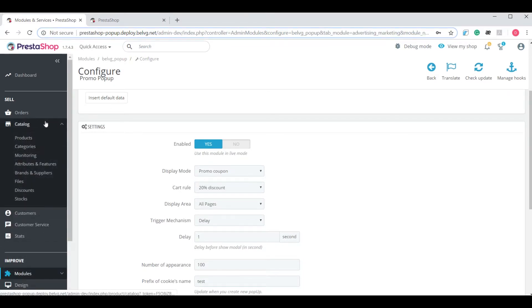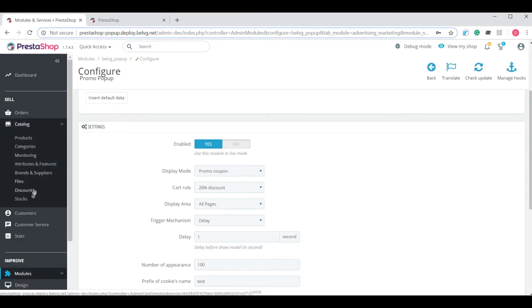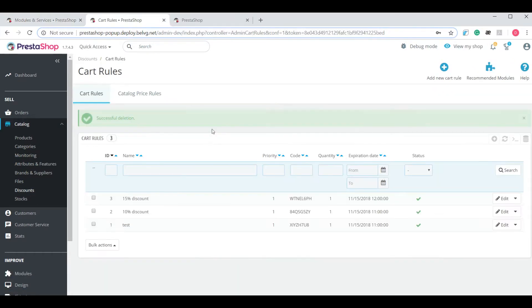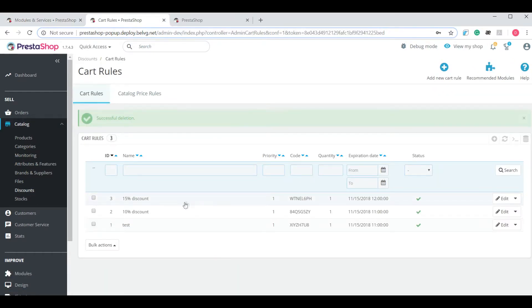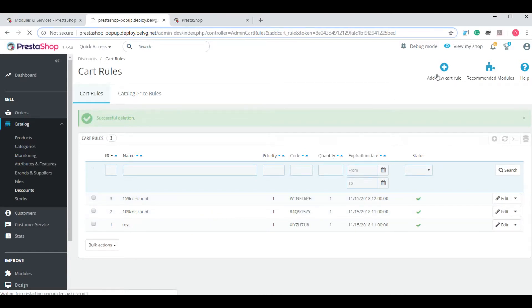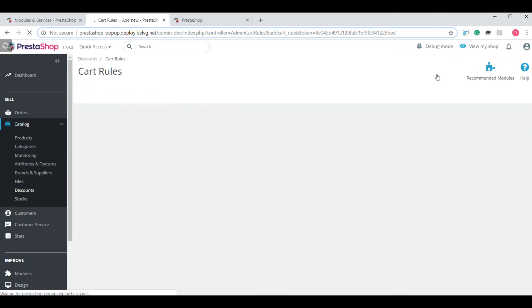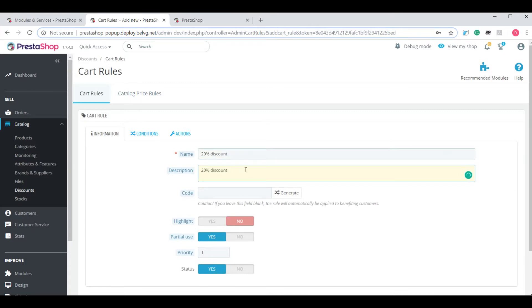Open the catalog drop-down and select discounts. Here you can see the list of existing cart rules and you can create a new one here. Add a name to the discount and a short description. For example, 20% for Halloween.